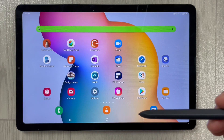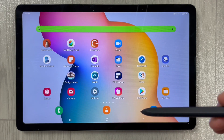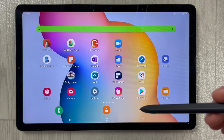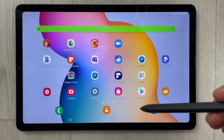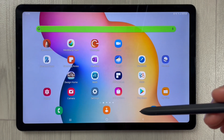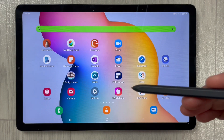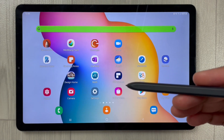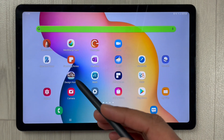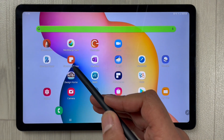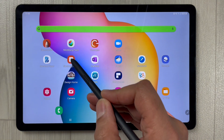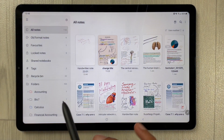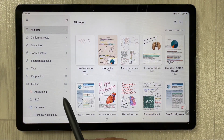Hello guys, I hope you are doing really well. In today's video I will show you how to add new pages in Samsung Notes by just dragging. I will open Samsung Notes first.